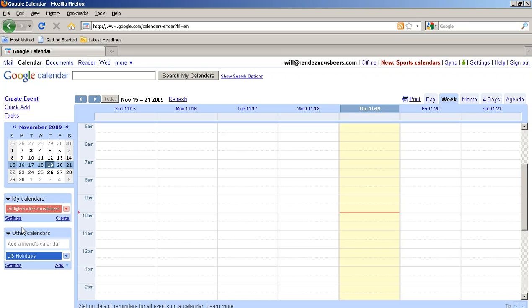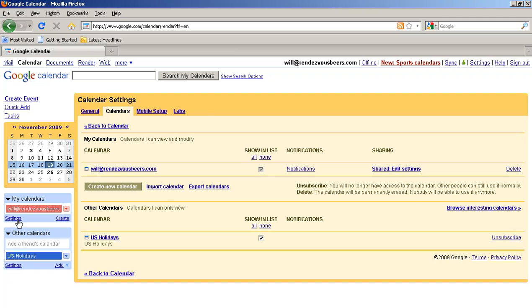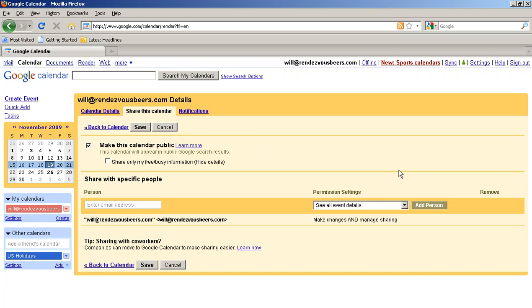Now one thing you're going to want to do is go over here to settings and you're going to want to share this calendar. My assumption is that you have a business or you're doing this to inform people about what you're doing. When you share the calendar, it actually puts it into public search options and Google will index it which is very nice.